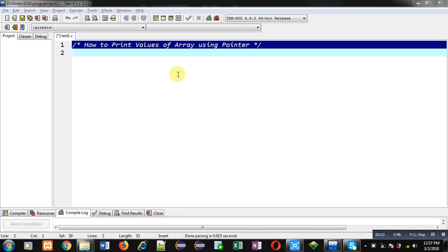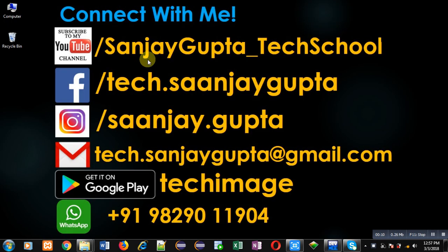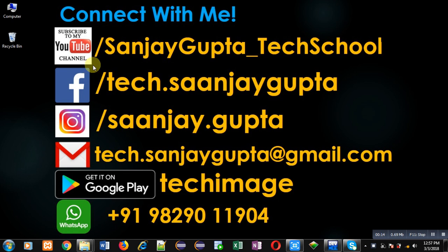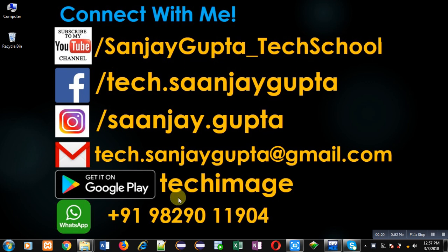Hello friends, I am Sanjay Gupta. In this video I am going to demonstrate how to print values of array using pointer. Before starting, you can note my information - you can follow or subscribe my YouTube channel through the URL youtube.com/sanjaygupta_techschool. You can download my programming app Tech Image, which is available on Google Play.